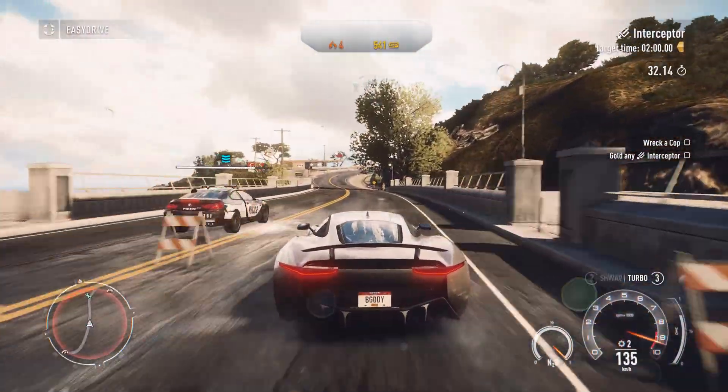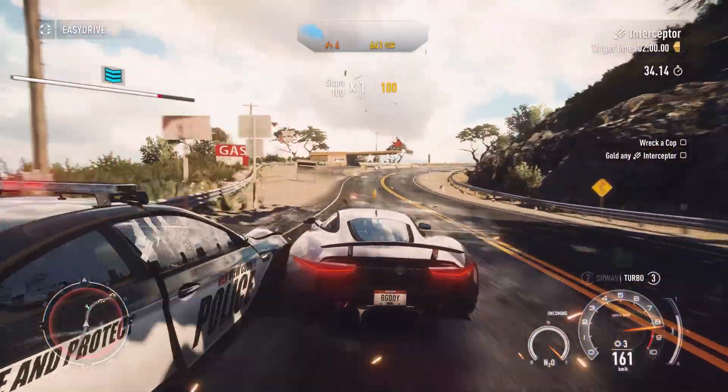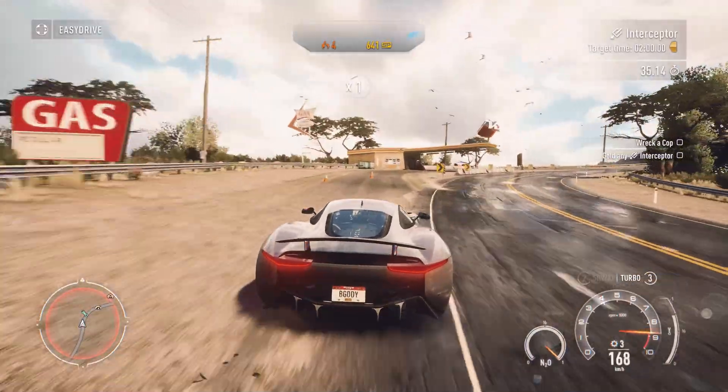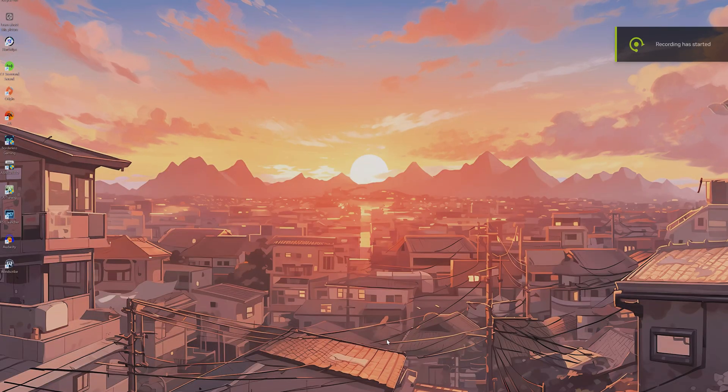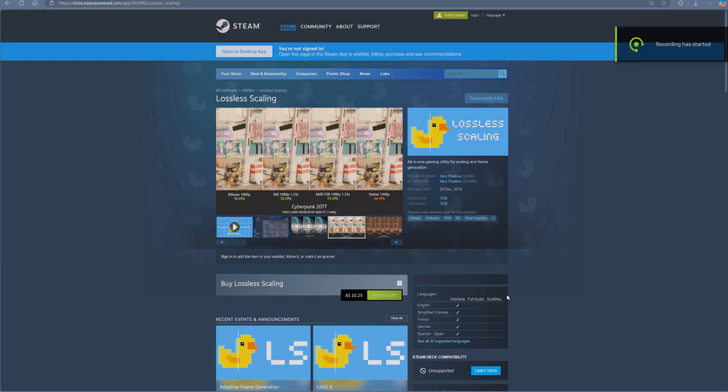First step is to download Lossless Scaling. It is $10 on Steam and this is the program that we will use to enable frame generation.